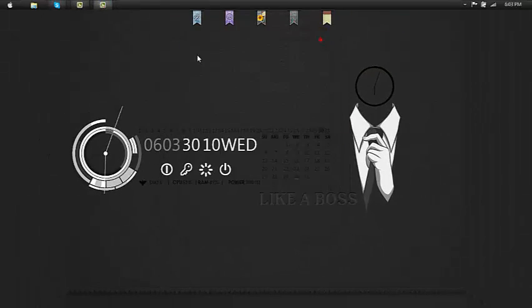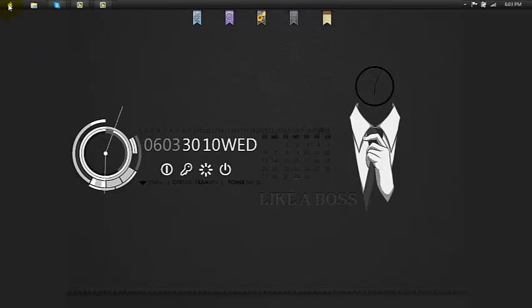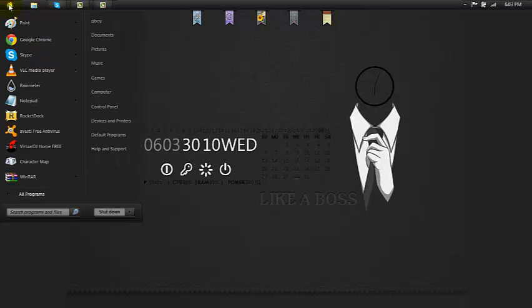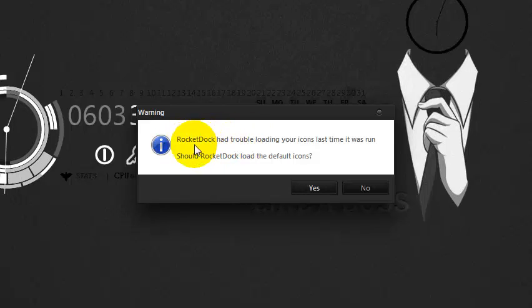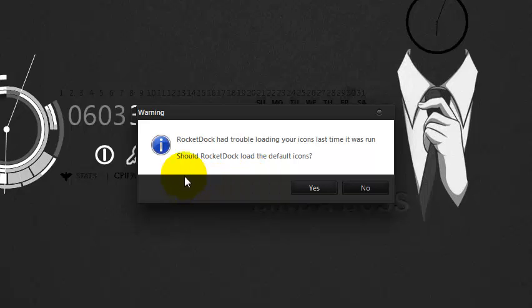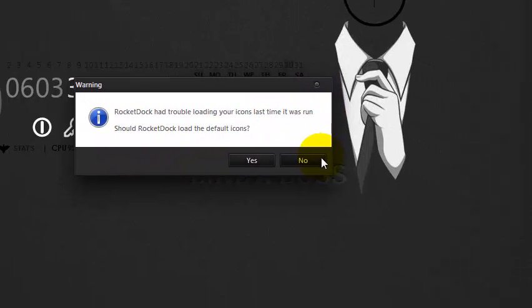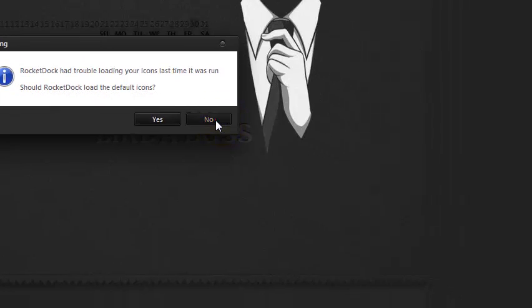And refresh and just go to start button and hit RocketDock. This will appear while RocketDock had trouble loading your icons. So it's asking should you default the icons, so you want to retain your old icons so you hit no.